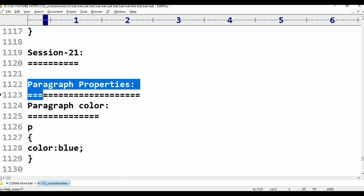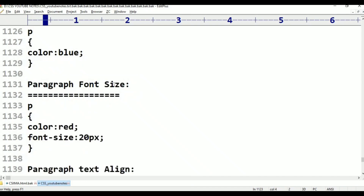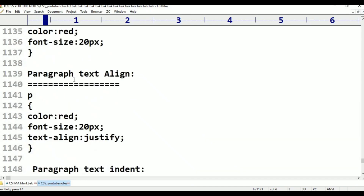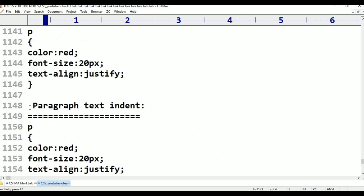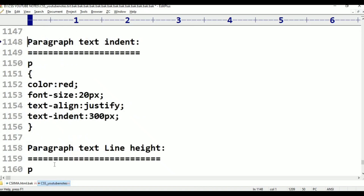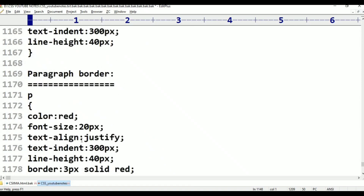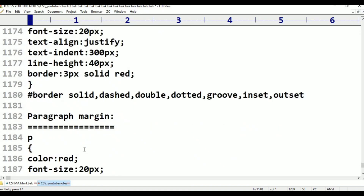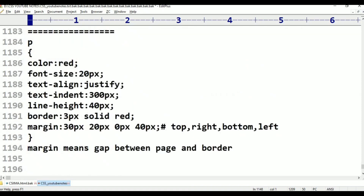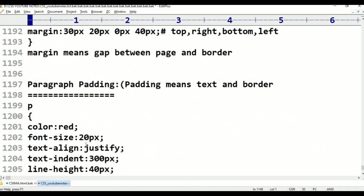In paragraph we have color, we have font size, we have text alignment, we have text indent, paragraph text line height, paragraph border and paragraph margin, paragraph padding.